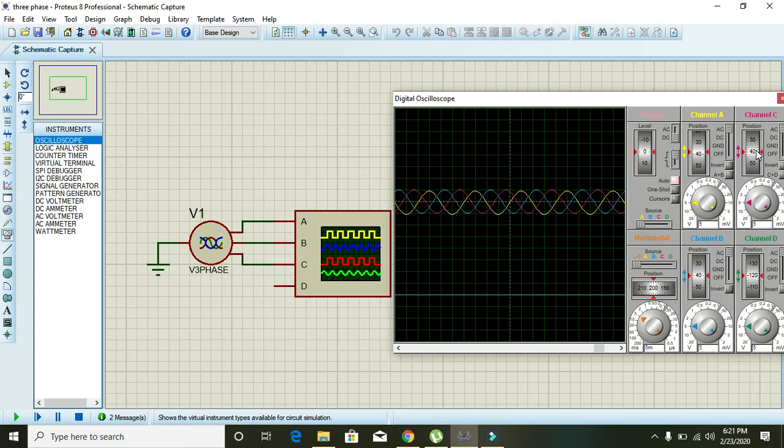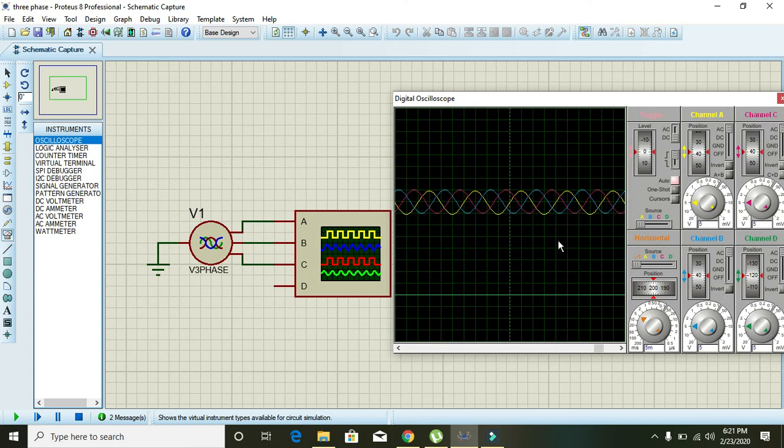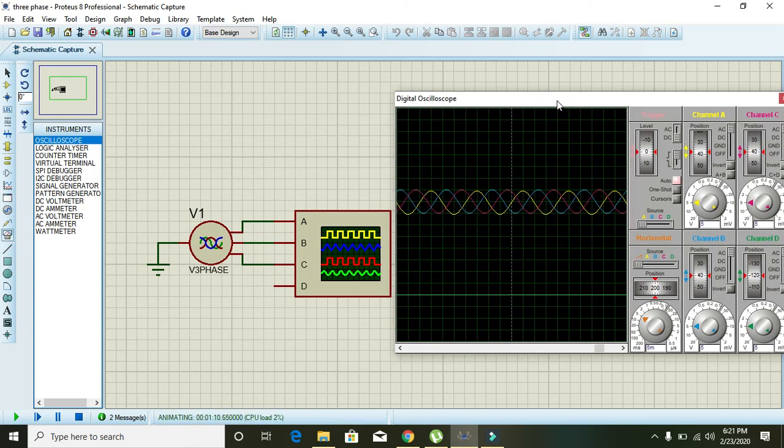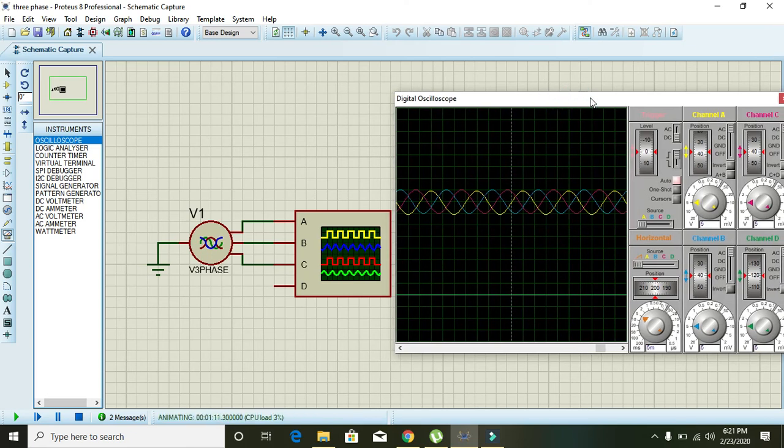Now you can see that all three waveforms have the same magnitude of five volts. But as well as their phase is concerned, they are 120 degrees apart because we know that in all AC generators, three-phase AC generators, all the three windings are 120 degrees aligned.